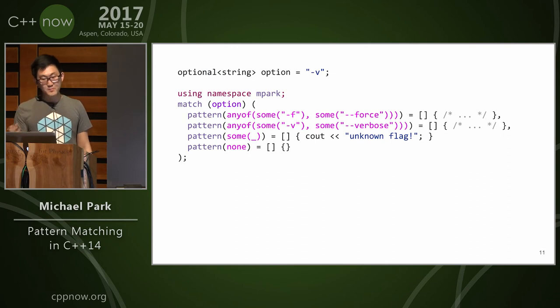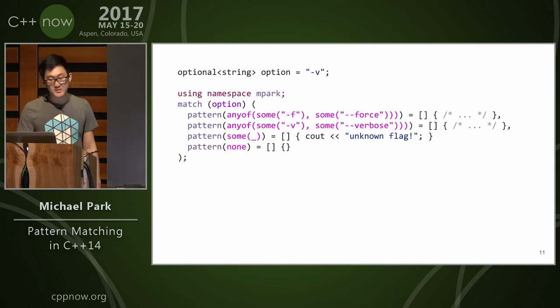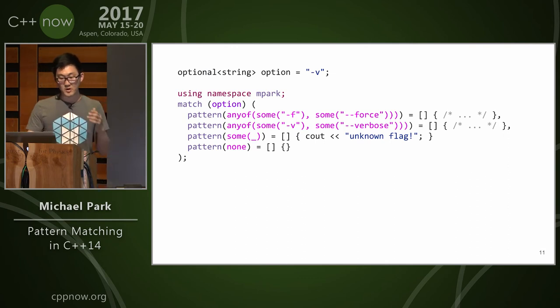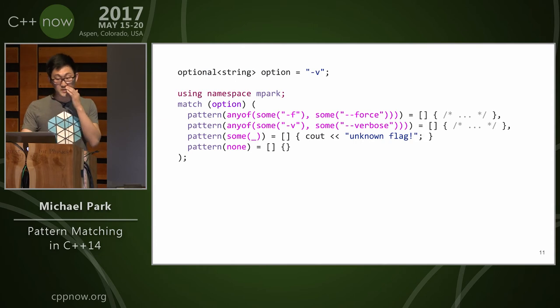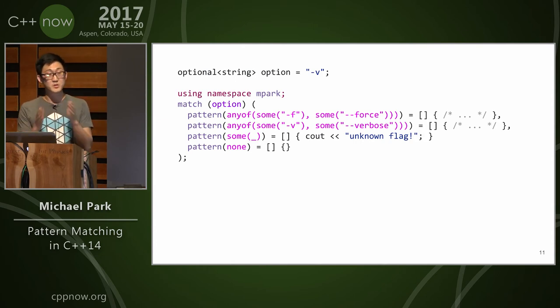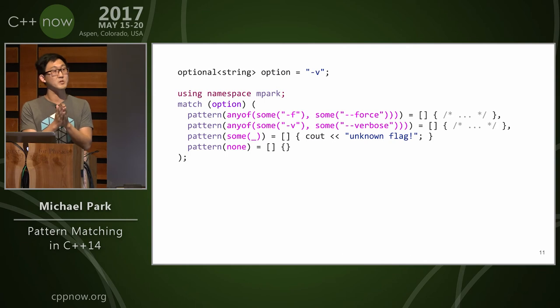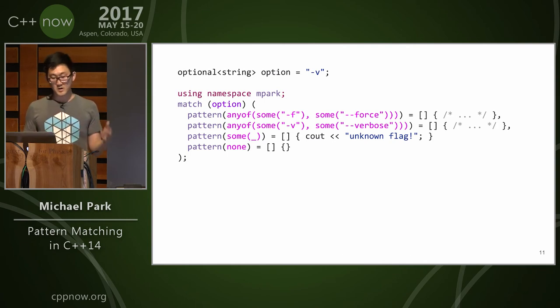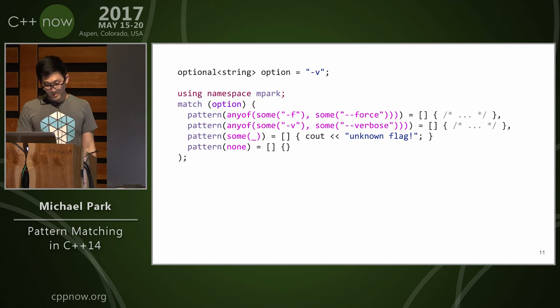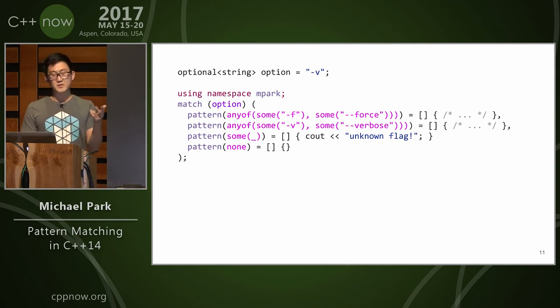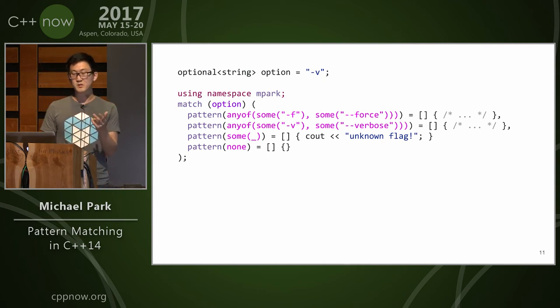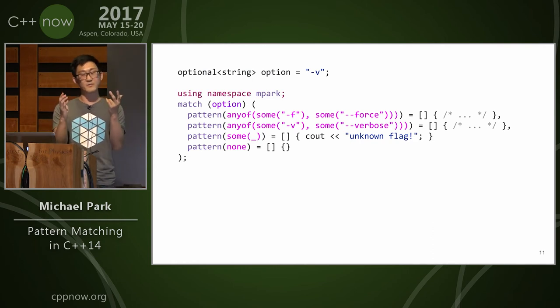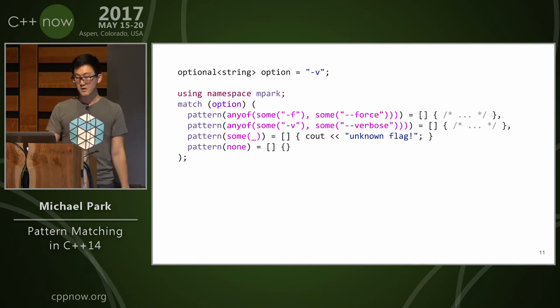The previous example could be written like this. We can say, okay, we have some optional string option. We're going to match that option and say the patterns are the same way we've described them in Rust. We're going to say any of, which is the bar as before. This is the alternation pattern, and we can say sum to match optionals. So this looks exactly the same. Well, why do I have to say sum twice? Couldn't I just say sum on the outside and then do any of in the inside?